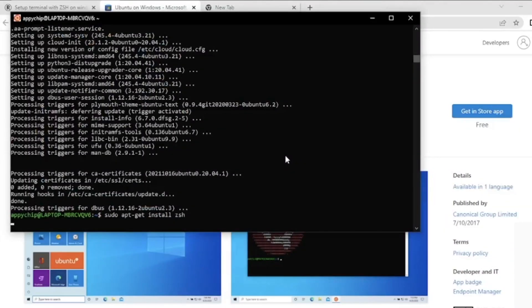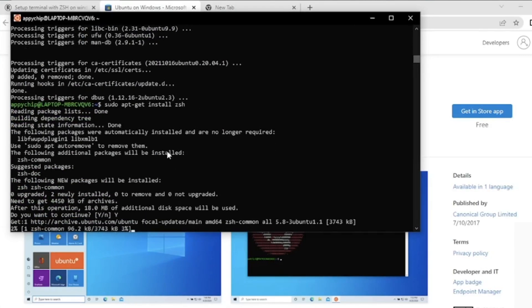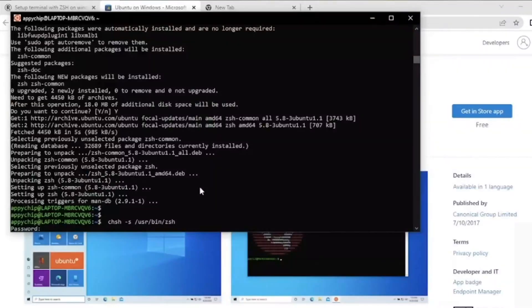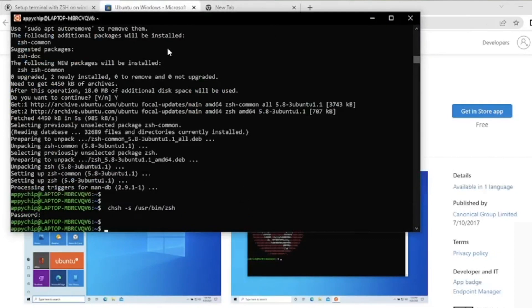Now install ZSH with the command 'sudo apt install zsh.' Type Y and hit Enter. Next we will change the default shell using the chsh command: 'chsh -s /usr/bin/zsh' — because ZSH is installed in /usr/bin/zsh. We will change the shell using the change-shell command 'chsh.' This will ask you for your password — please enter it and hit Enter.